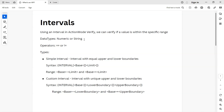Keep in mind that the data types where intervals can be applied are limited to numeric or string. You can then make comparisons using the equals equals operator or the not equals operator.